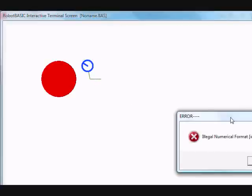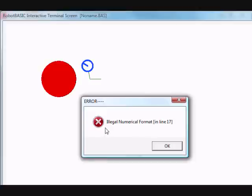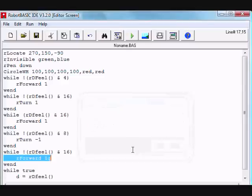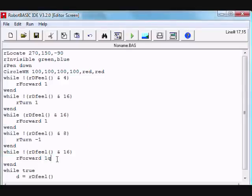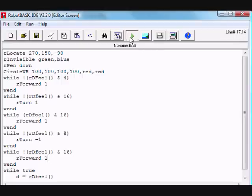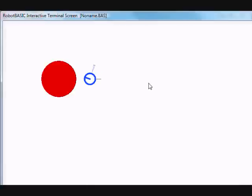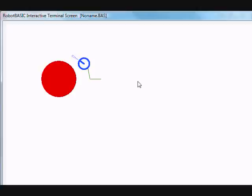And this is where you get illegal numerical format in line 17. So yes, we have here and it's highlighted for us, and there is line 17, and this is obviously the illegal format and it says line 17 there. So let's correct it and see what happens now.